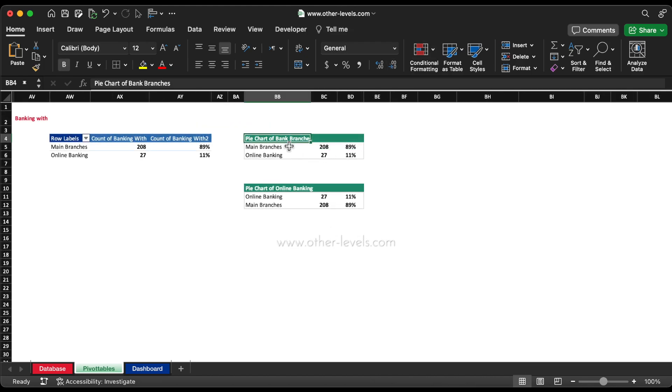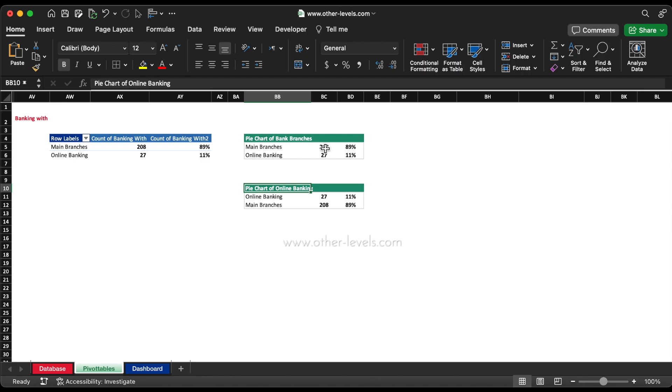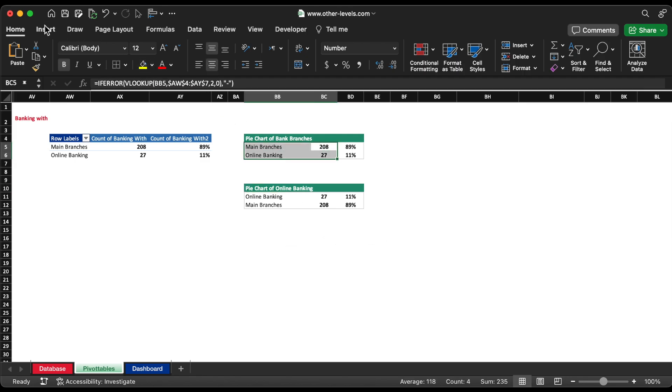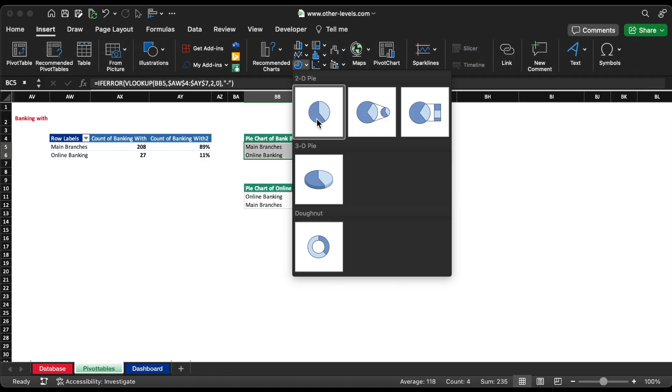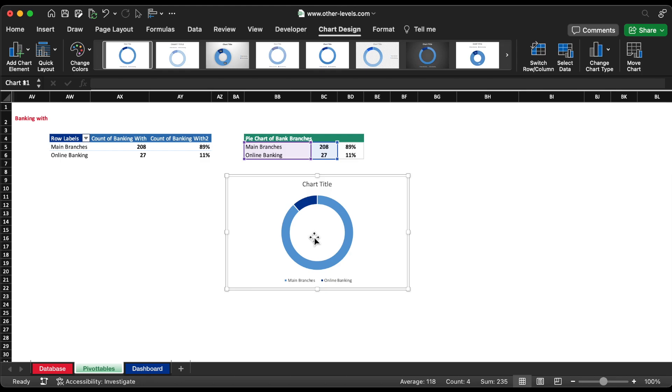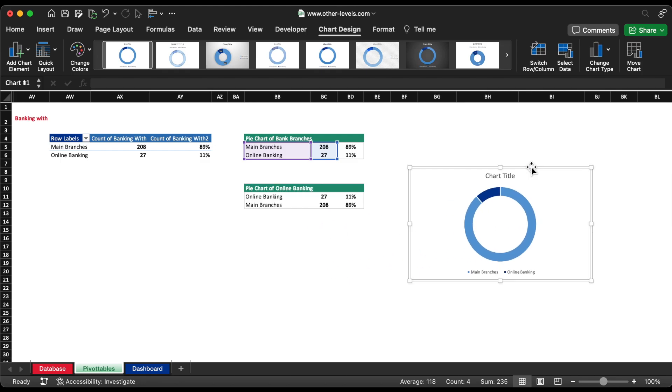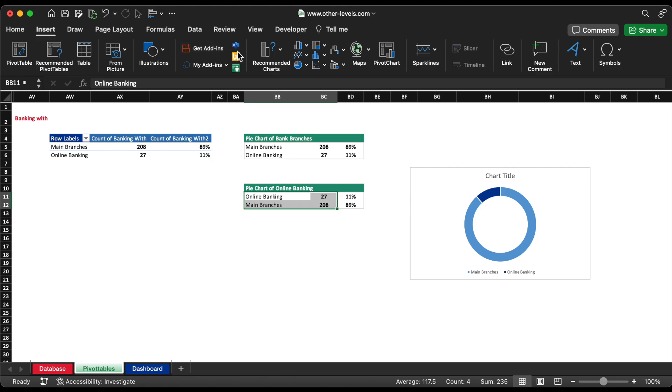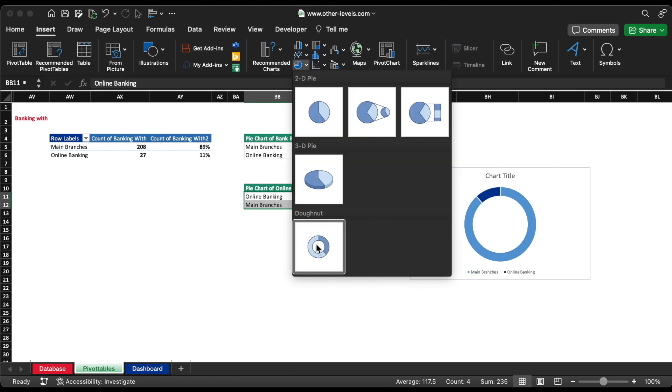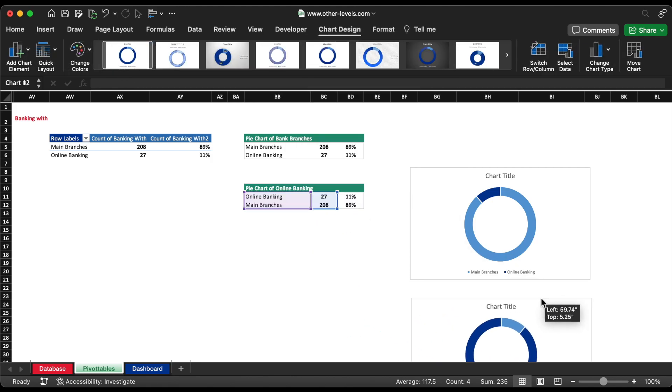Now, we will insert the pie chart using both this table and format it highlighting main branches in the first chart and online banking in the second chart. Let's move both these charts to the dashboard.